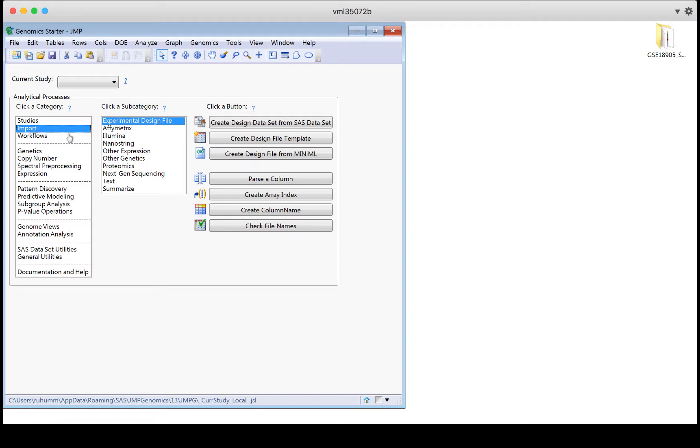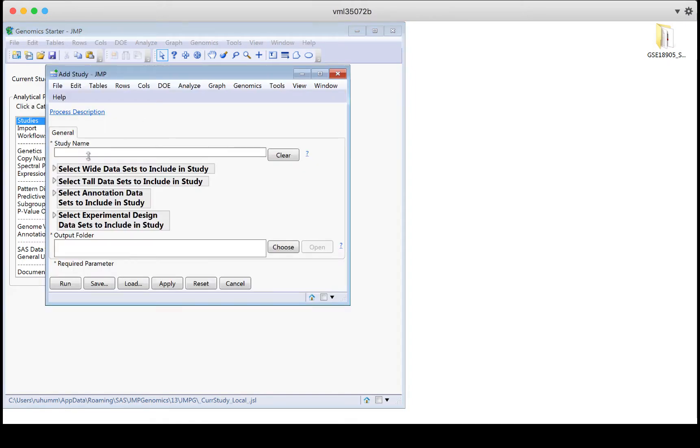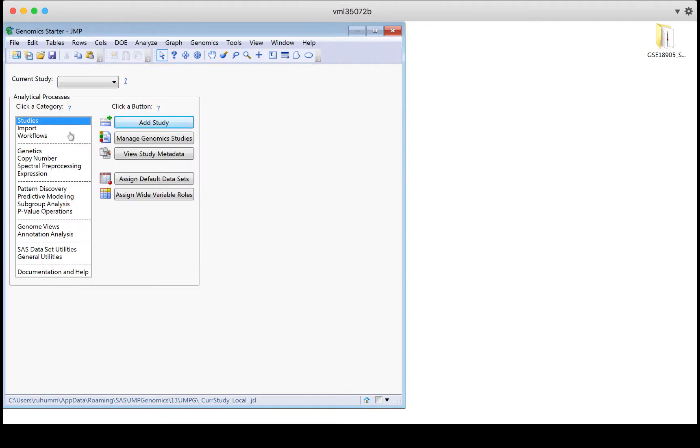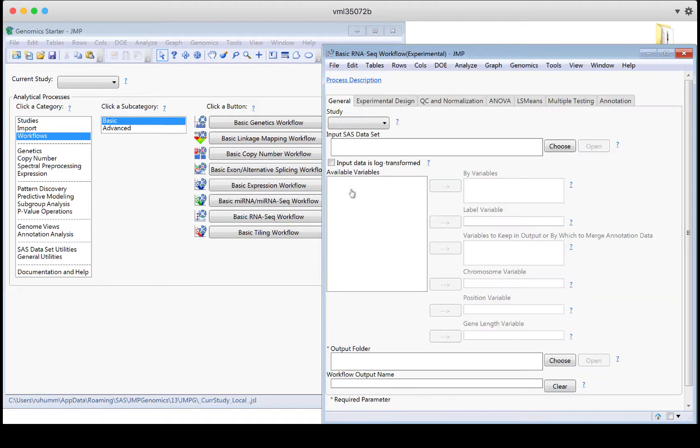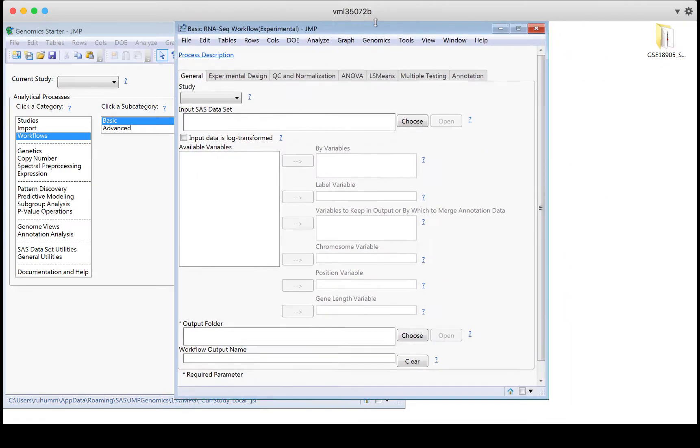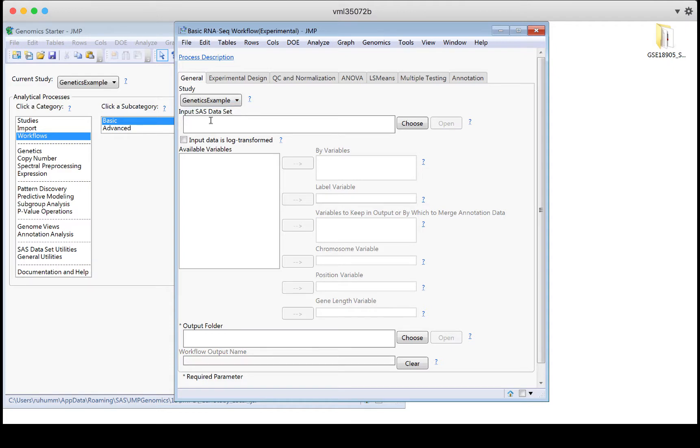Once you set up a study, add a study, look for the data sets that you want to add to it, and so on. Once you set up a study, then when you're using something like a workflow, and let's click on one here like the Basic RNA Seq workflow, if you've set up a study, you'd have a button at the top that would give you an example to choose.